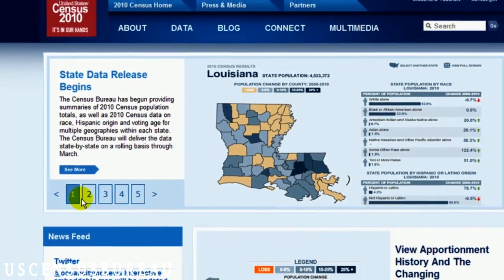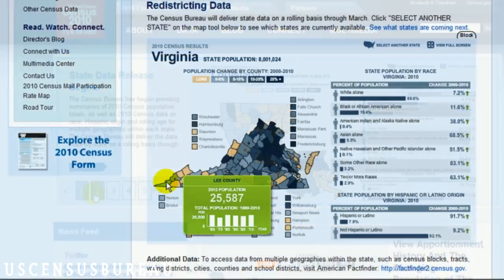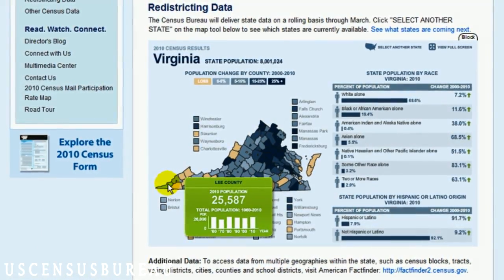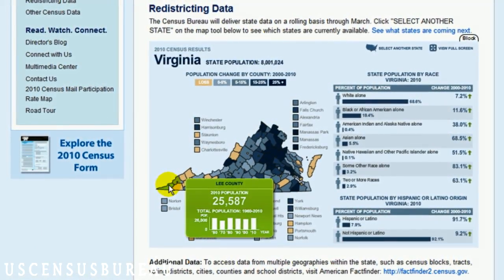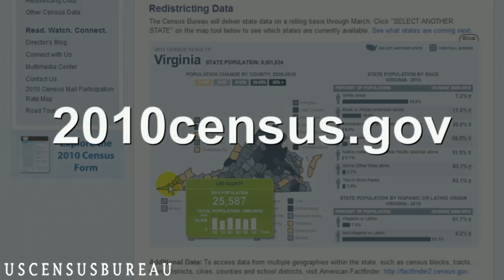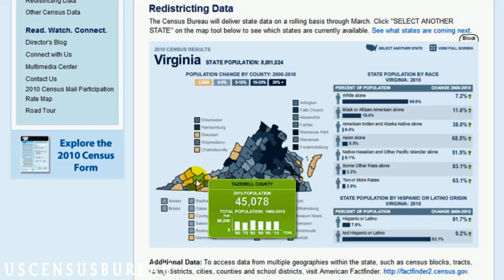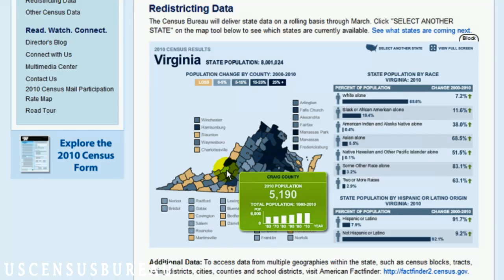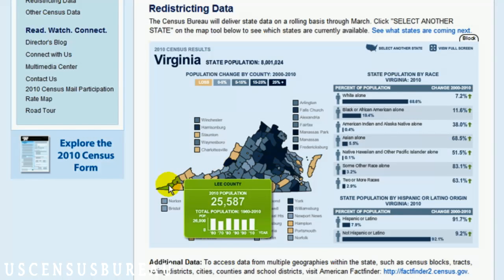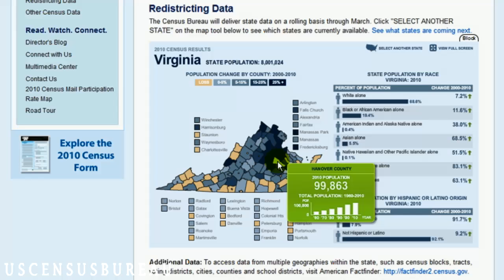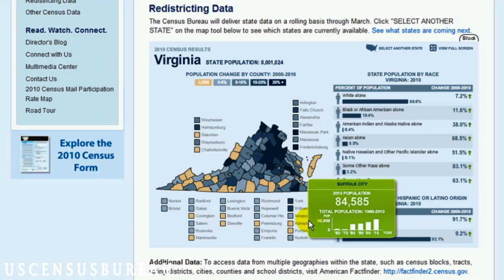One of these tools is our interactive map widget, which can be found on 2010census.gov. This tool shows you your state's population by county, as well as the change in your county's population over the last 50 years.